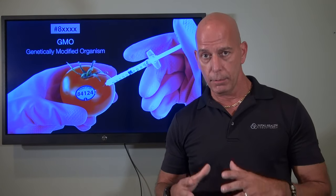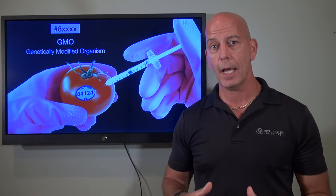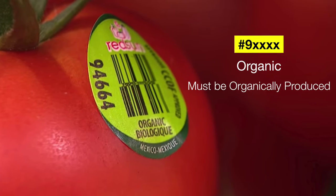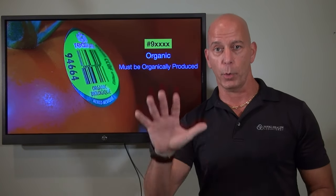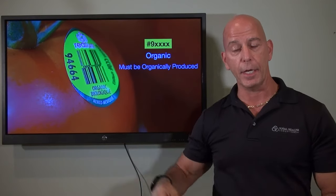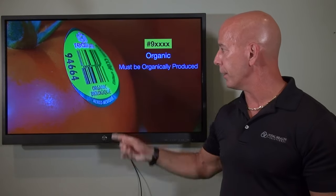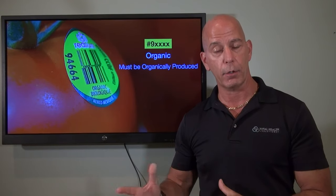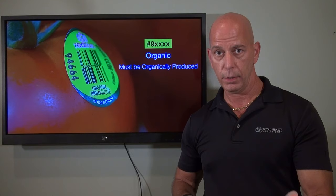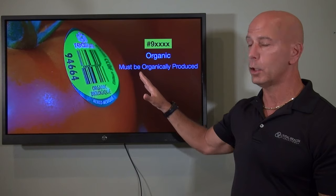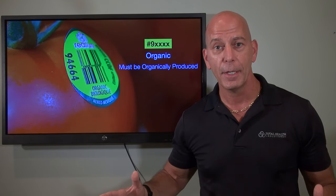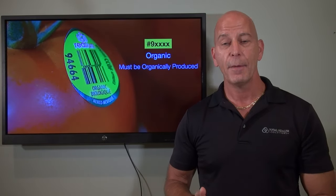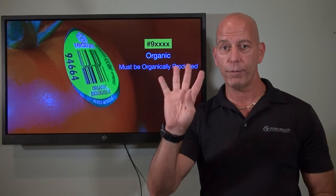Genetically modified organism means it's been modified genetically, so your body has a difficult time recognizing it and doesn't know exactly how to digest it. Last but not least, the one you're looking for is organic. You're going to look for a five-digit code that begins with the number nine, followed by four more digits on the PLU code. In the US, the USDA — US Department of Agriculture — requires that if it says organic, it has to be certified organic. So if there's any doubt, make sure you're looking for number nine with four more digits.